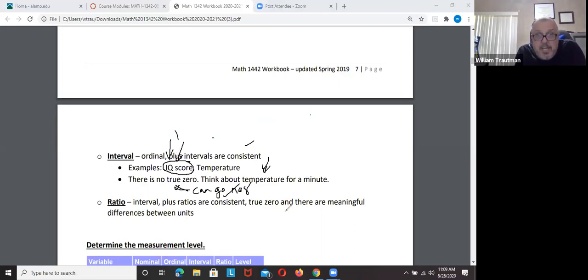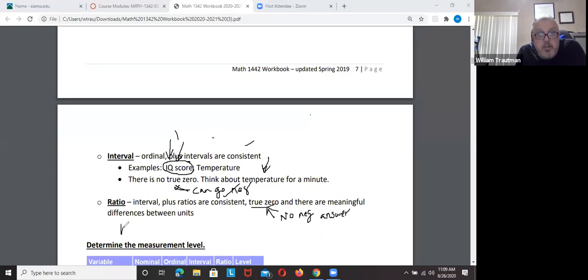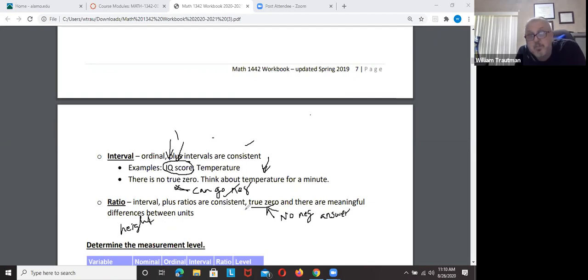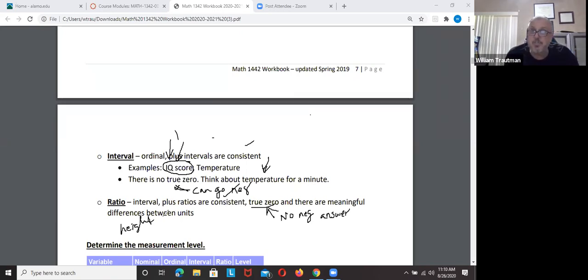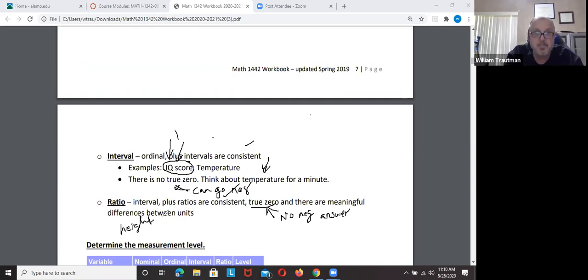Ratio has a true zero — you cannot go negative. An example of a ratio would be your height or your weight. You can't have a negative height or weight. Your weight fluctuates but can't go negative, so weight is a ratio. Height and weight are ratio measurements.